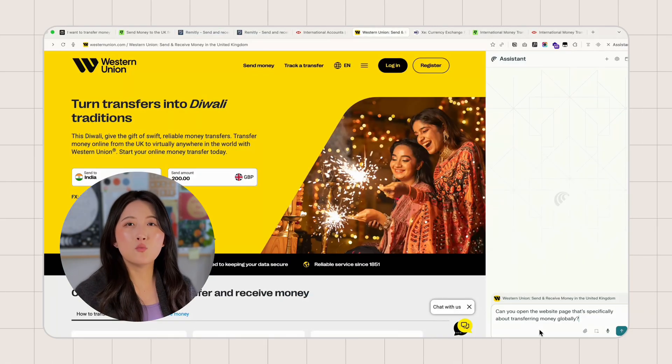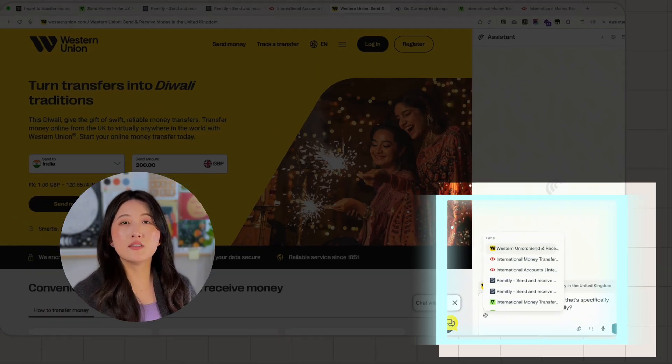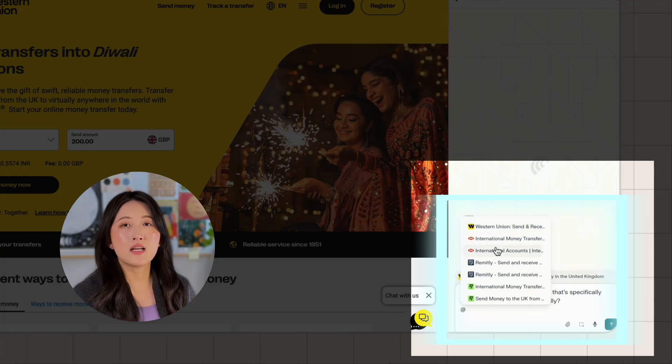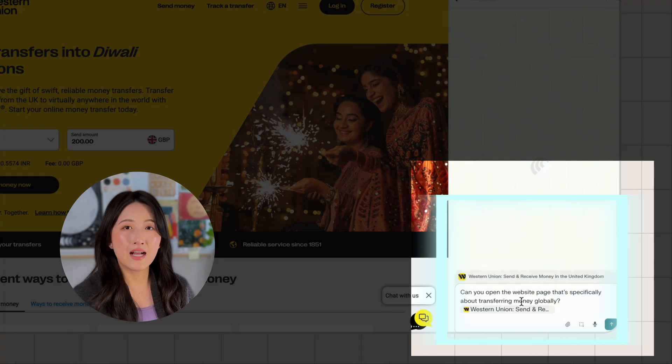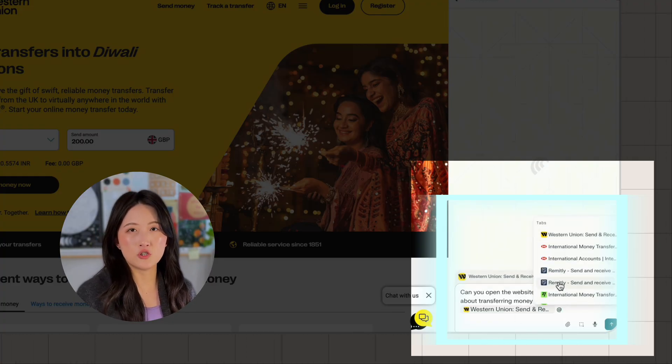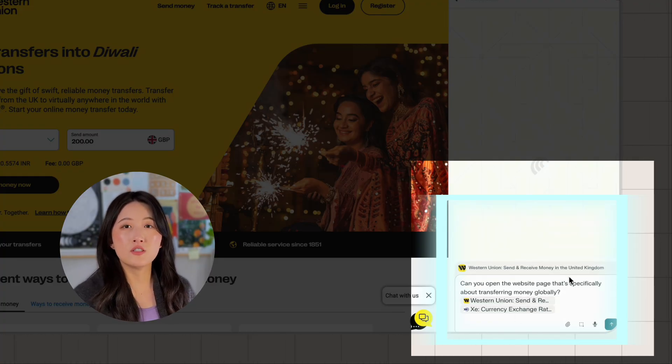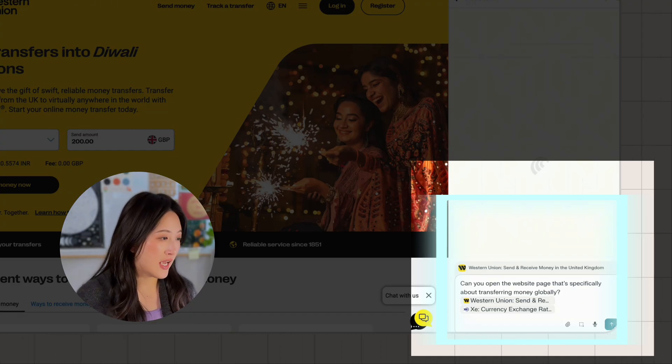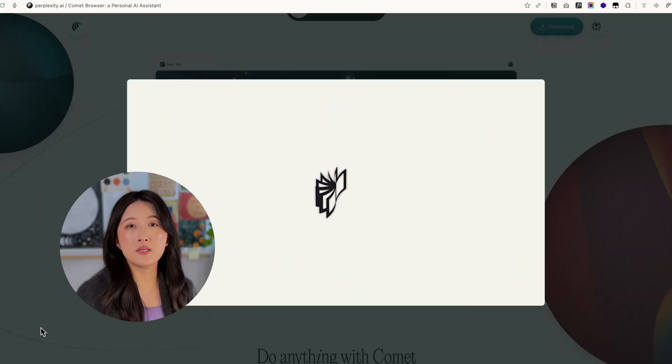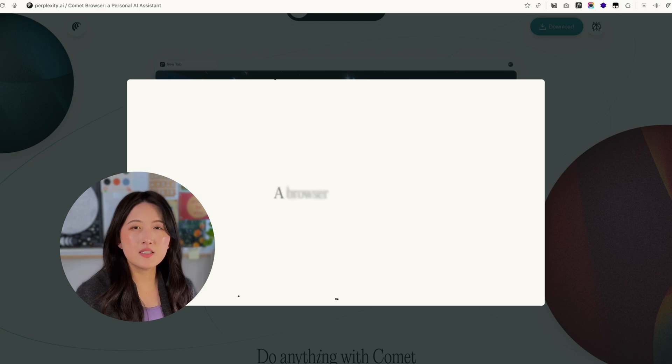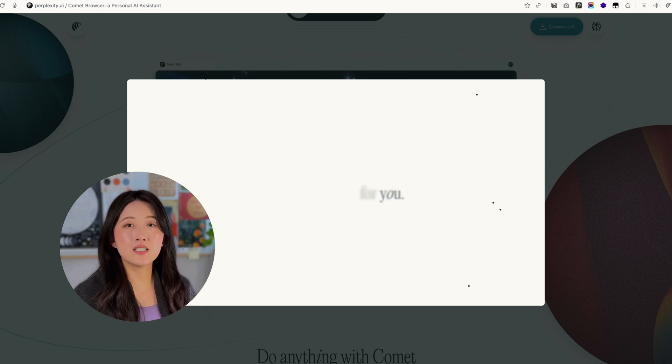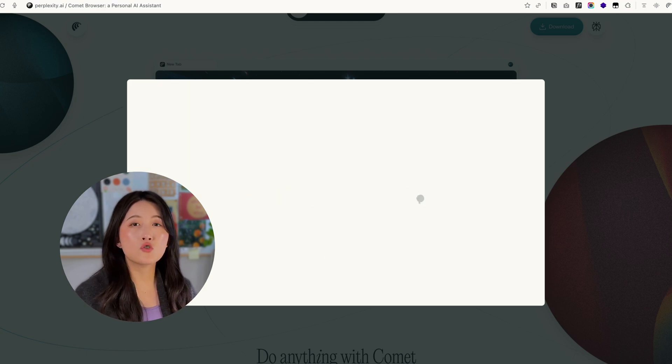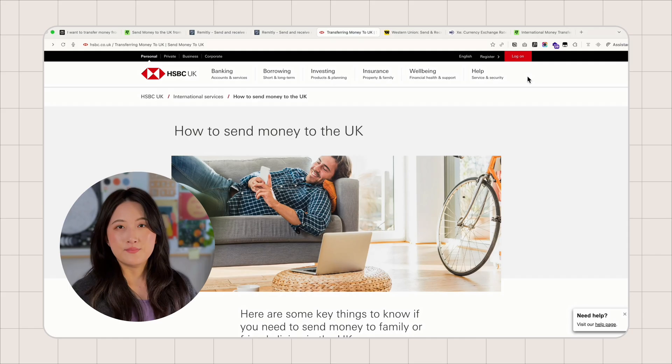While I'm on the Western Union website, you can see in the assistant window that you can type @ and choose a page to mention. That way, you are directly referencing other pages in this session right from the chat. This really shows off Comet's multi-tab awareness. Since it lives right in the browser, it can read across all your open tabs when you ask.